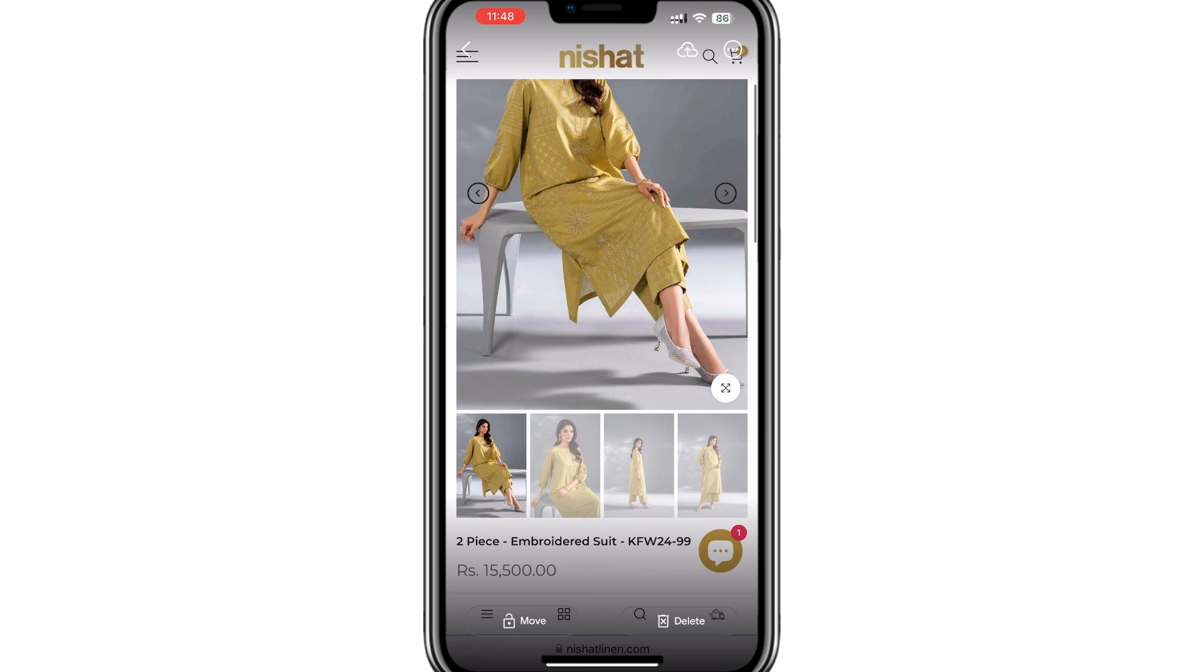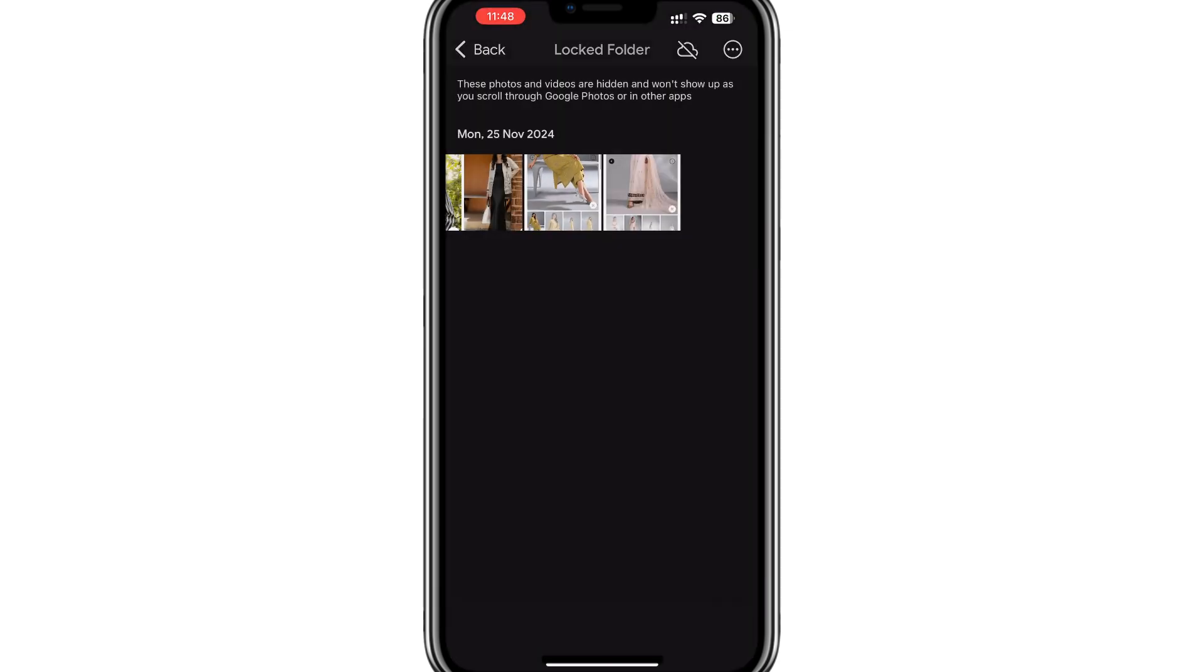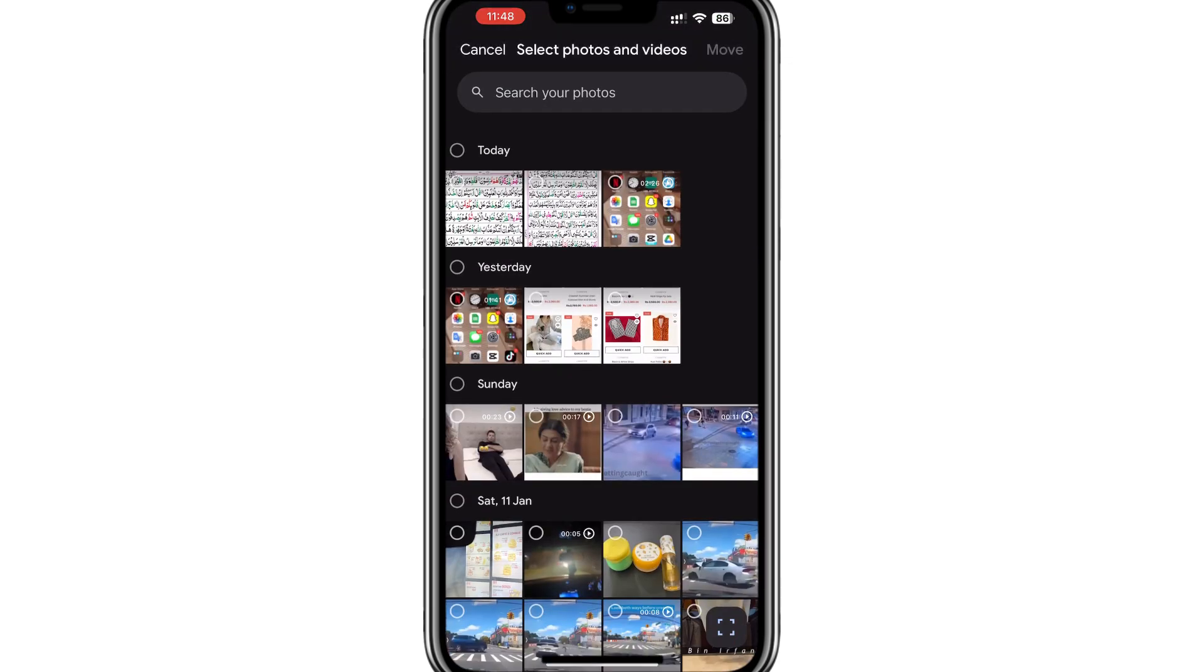If you would like to add more files to the Locked folder, tap the Plus or Add option within the Locked folder. This will allow you to select photos or videos from your gallery and move them into this hidden and secure folder.